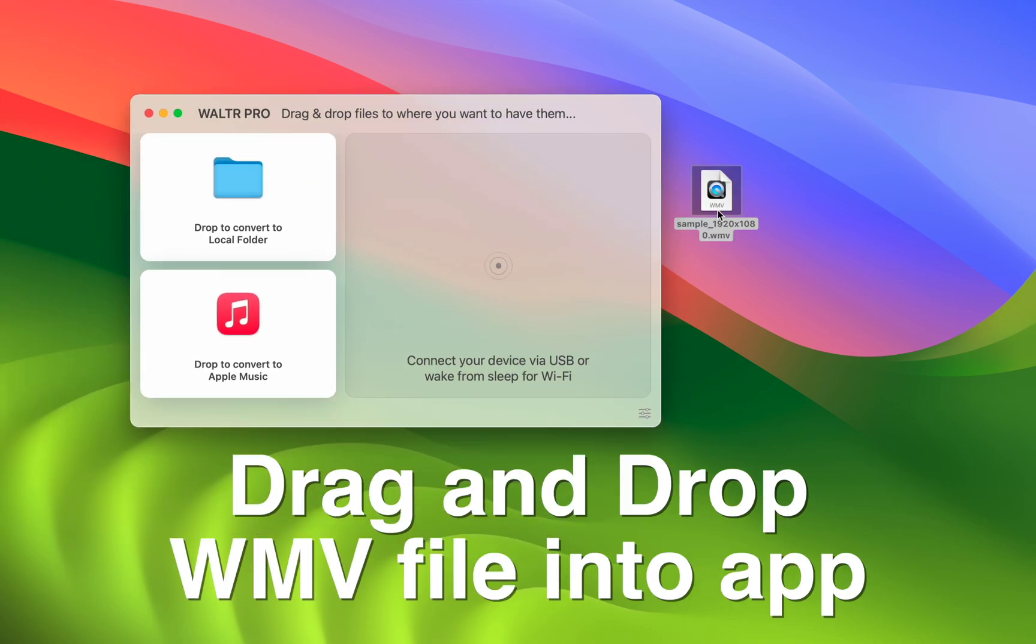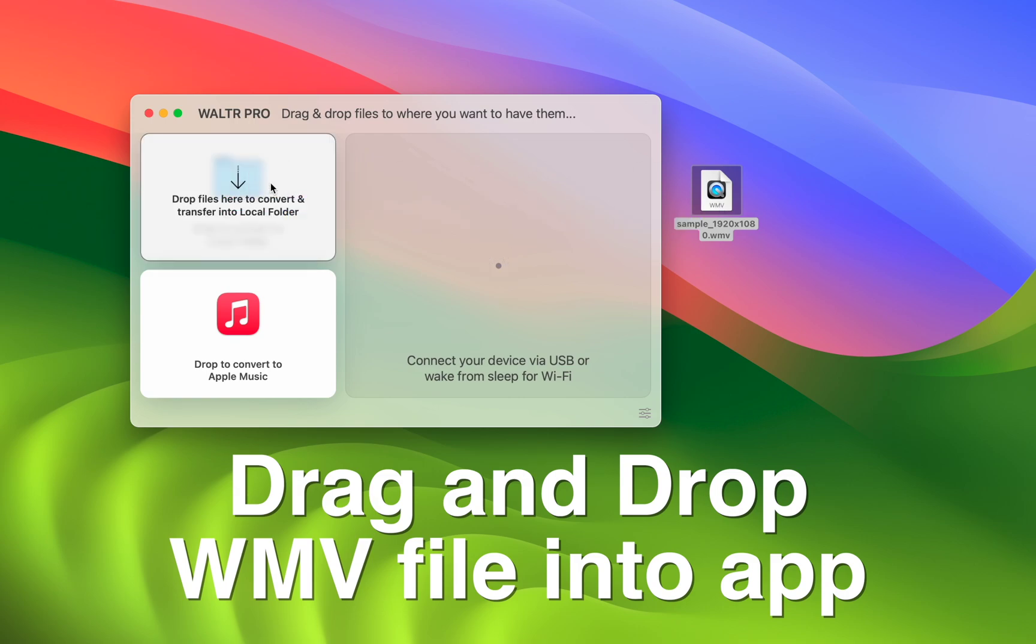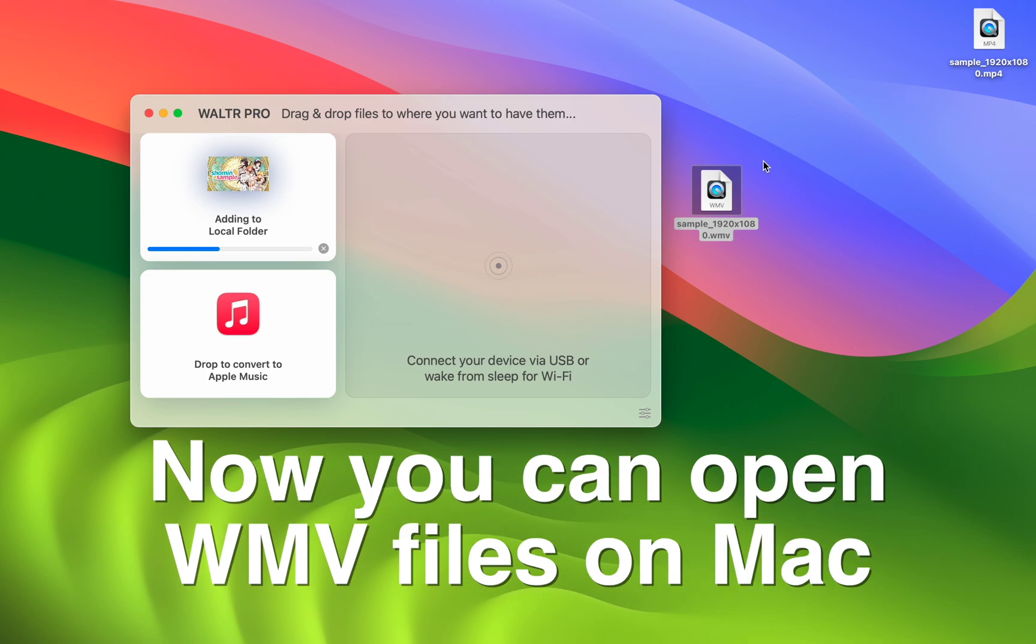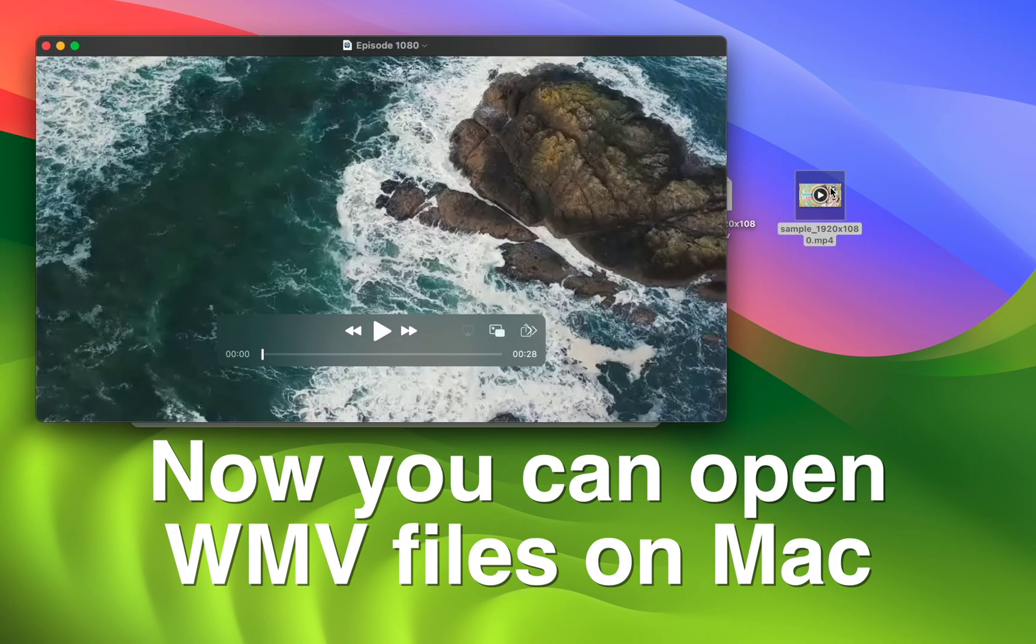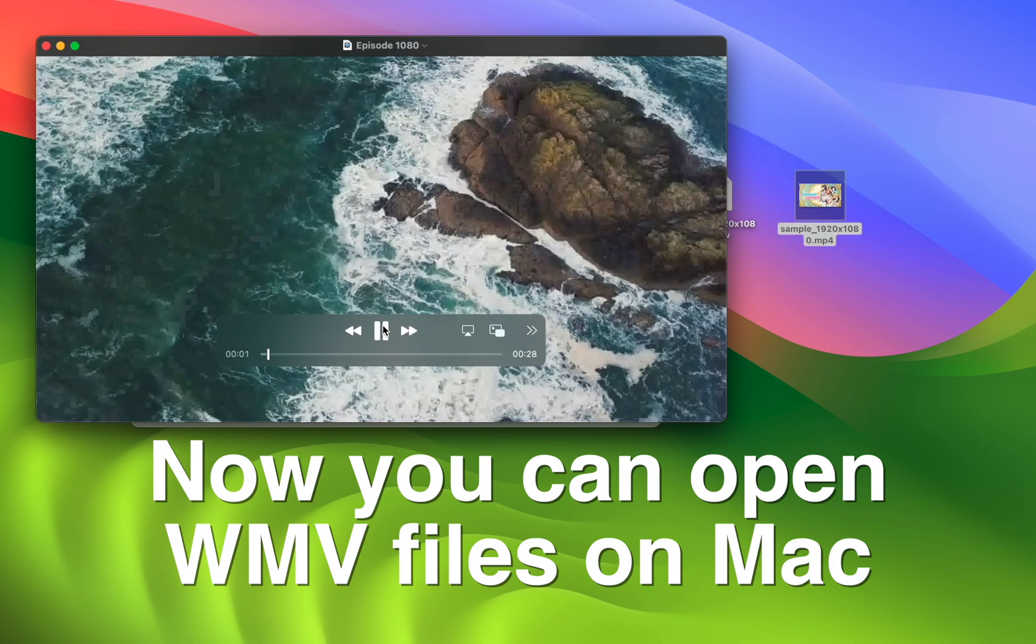All I have to do is take this WMV file and drag and drop to the conversion portion of this app. And just like that, this app gives me an MP4 file and it opens just fine. Look at that!